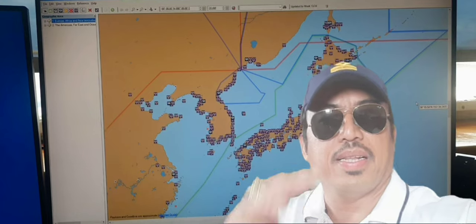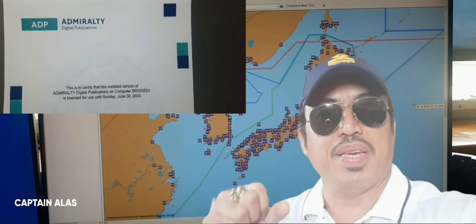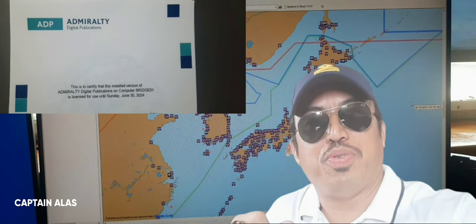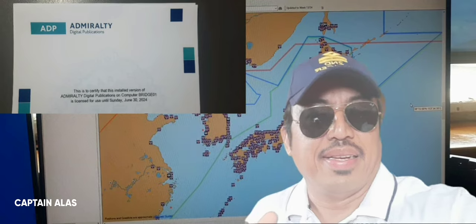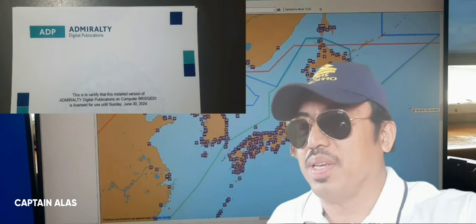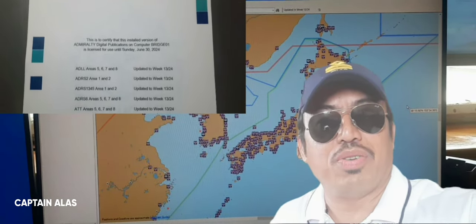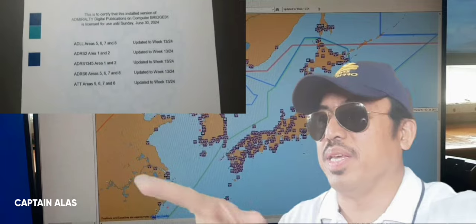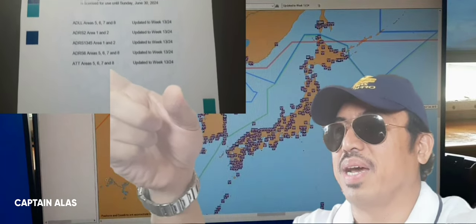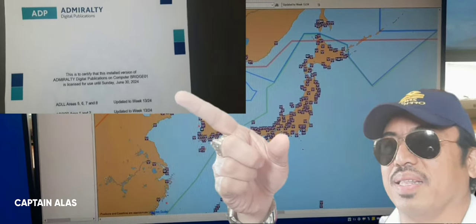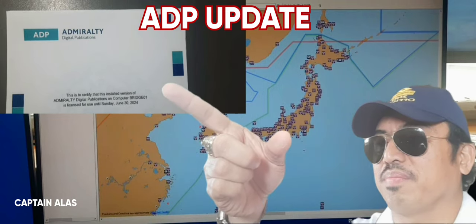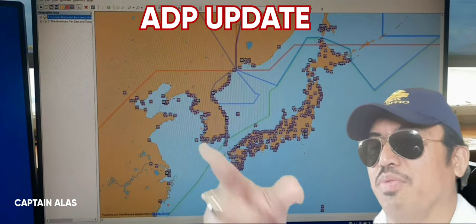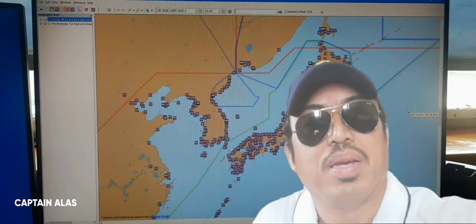Okay, hi guys, hello, how are you today? Hope you're doing fine. My content today is about a tutorial. I will show you how to update Admiralty Digital Publication. I will show you step by step.